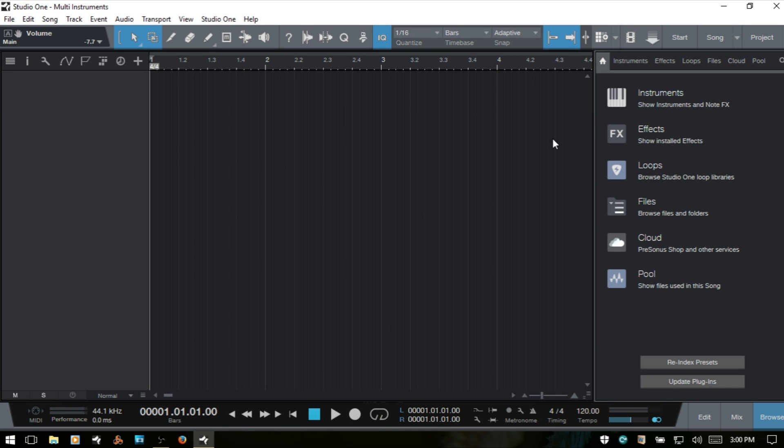Working with multi-instruments, we can combine VST instruments, including third-party VSTs, node effects devices, as well as effects, all into one package that we can then play as a layered device or restrict the playback of the included instruments in our multi-instrument device to specific key ranges on our keyboard.